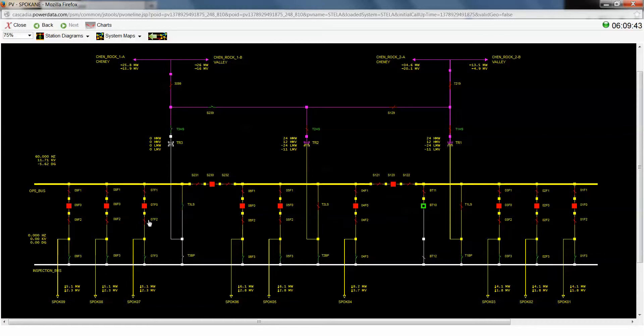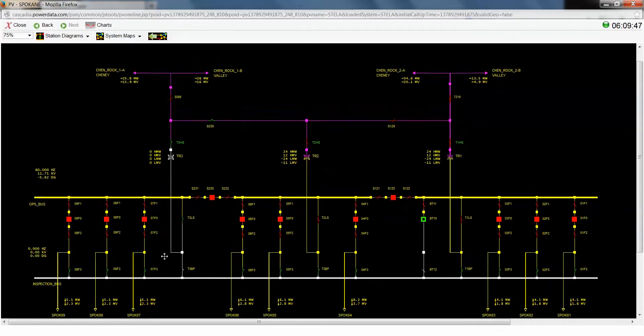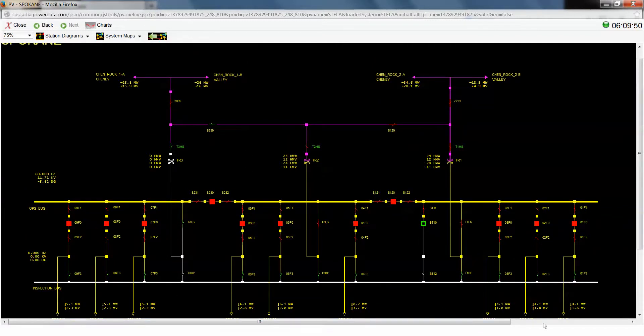So you can see how you can teach a relatively high level switching concept by using a generic station. Thank you.